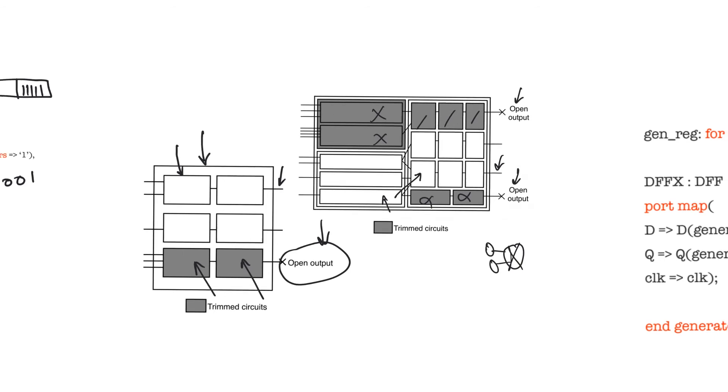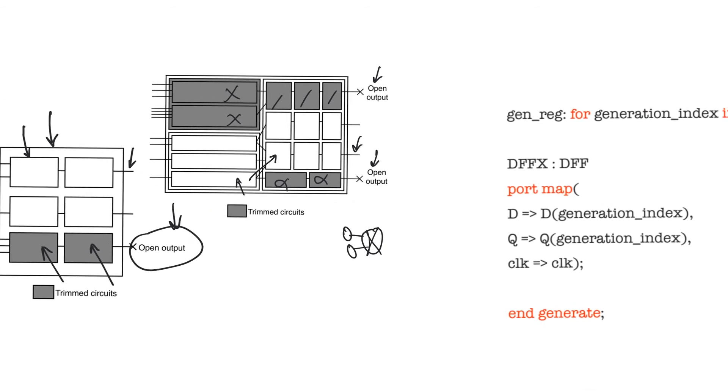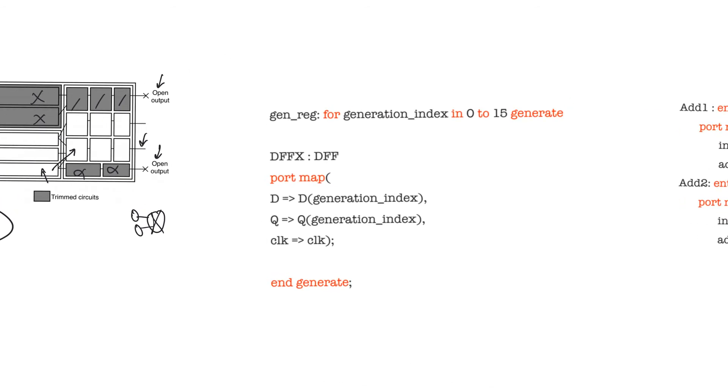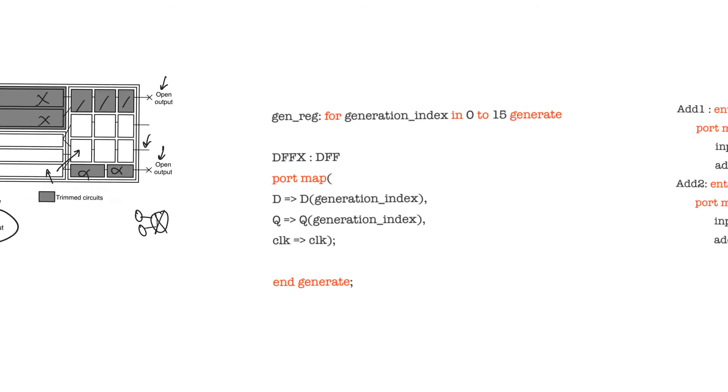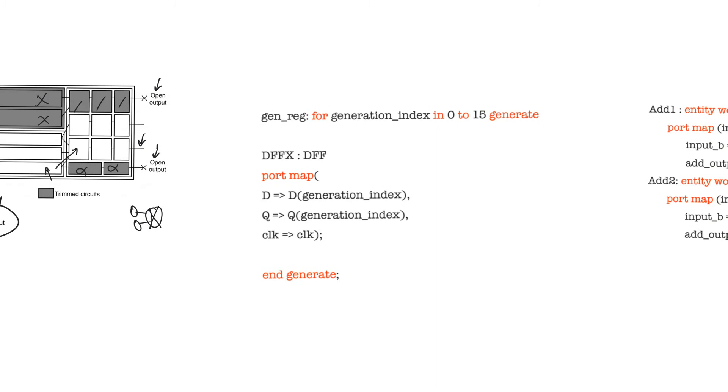One more thing we want to talk about is using the for generate syntax to generate a bunch of instances. The for generate loop is not actually a loop. It is just a way to indicate that we are instantiating a very large number of the same component. The syntax goes as follows. We have a label, which in this case should always be used, and then we have the for and the generate keywords, which indicate that we are generating hardware.